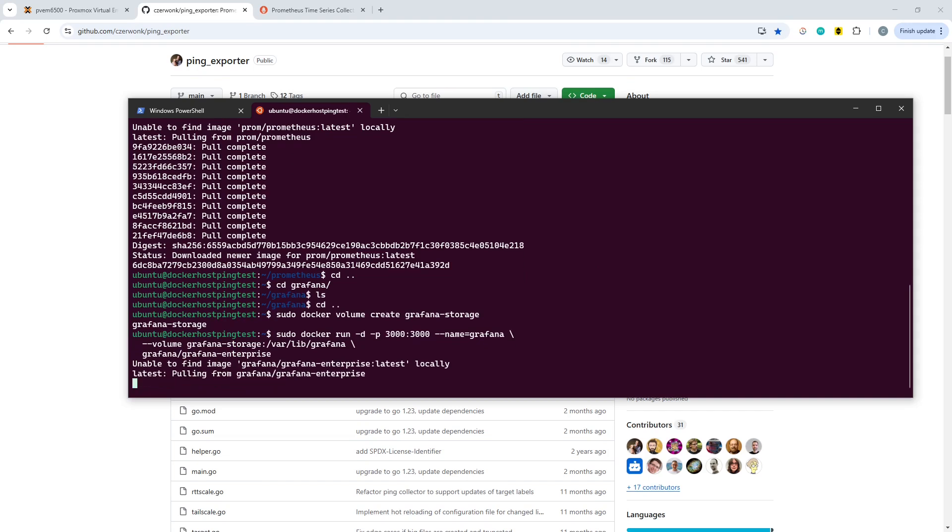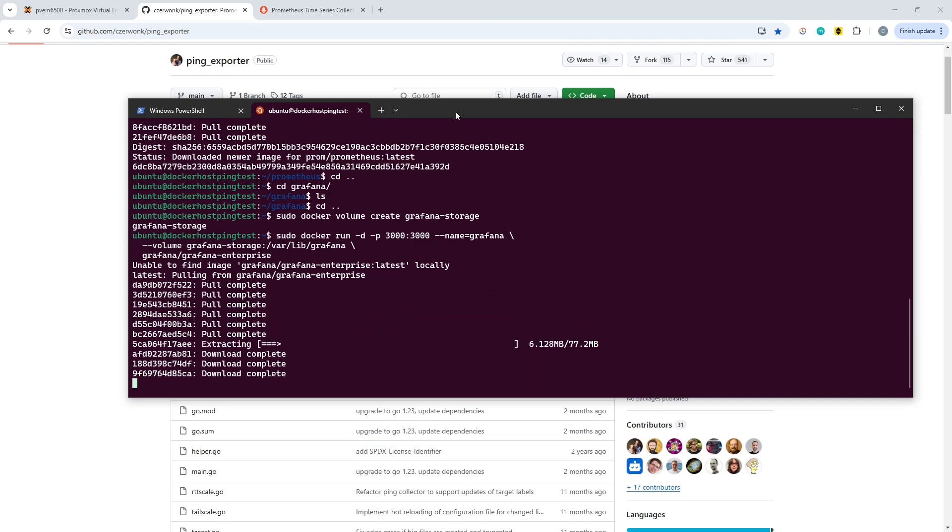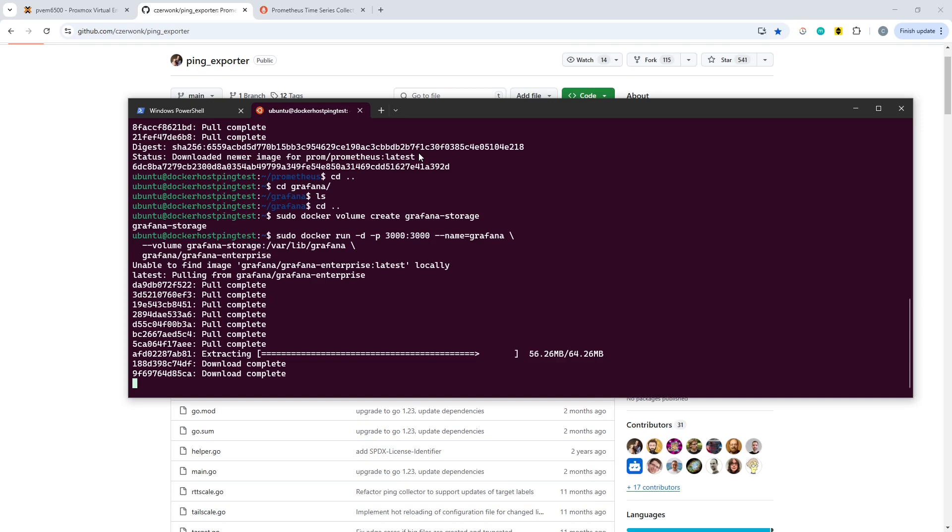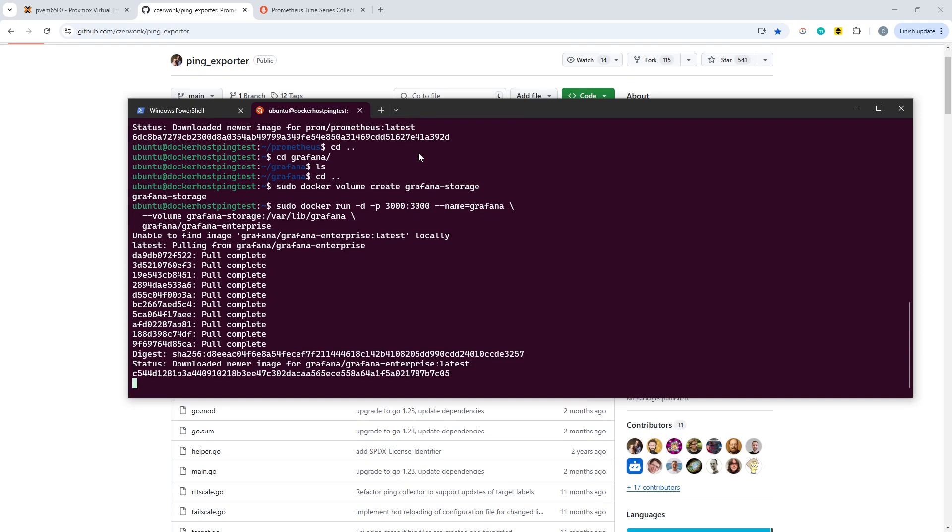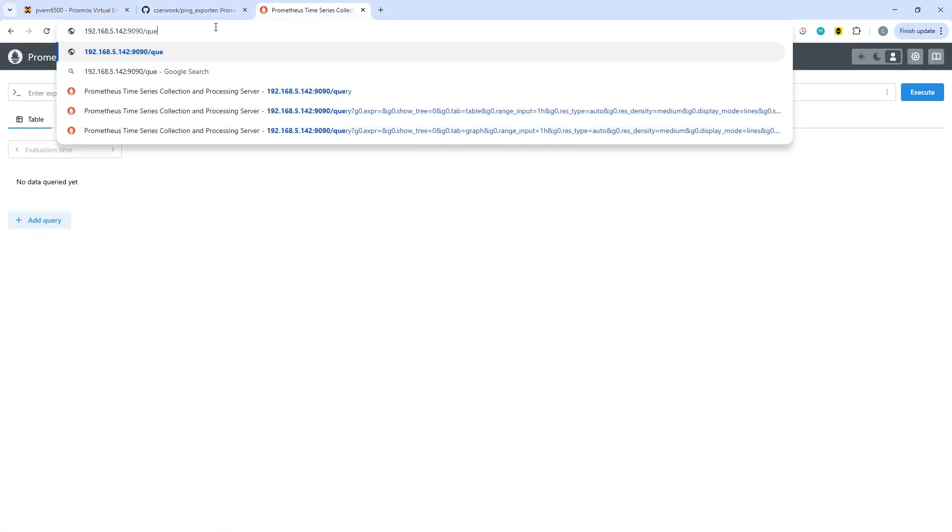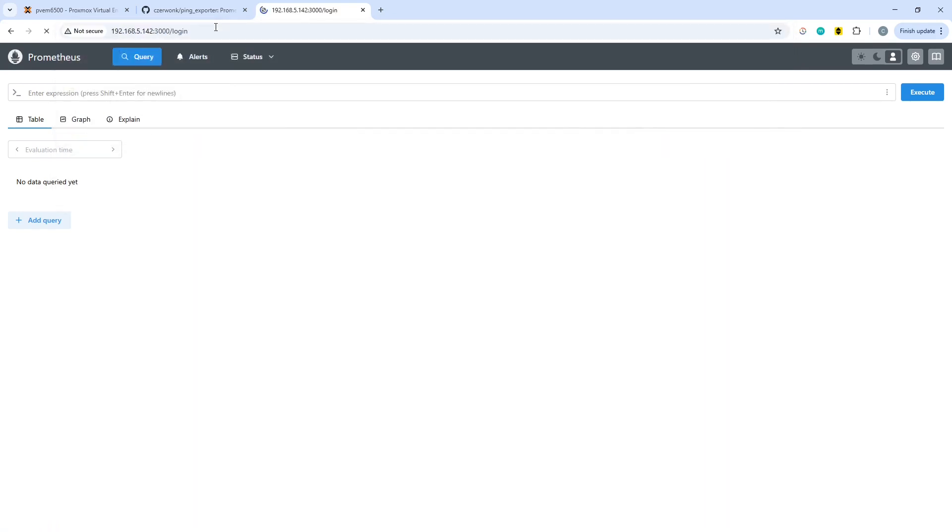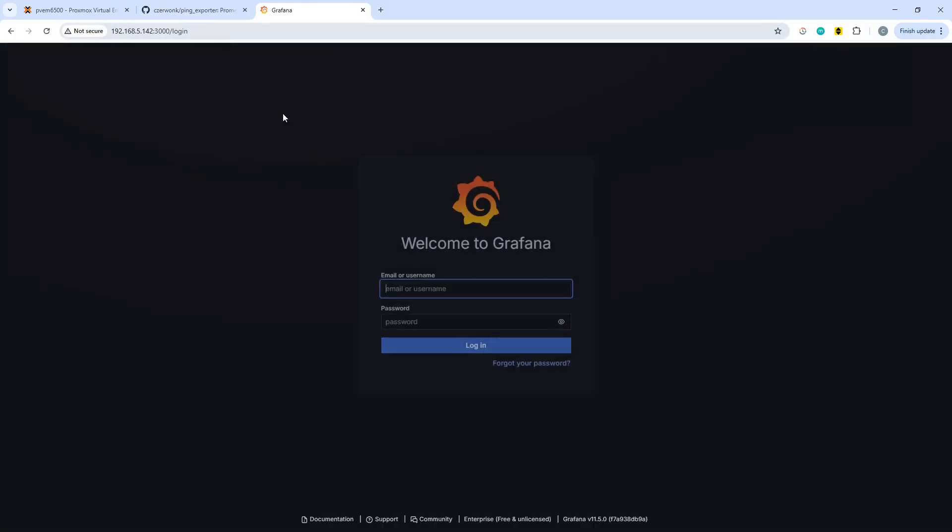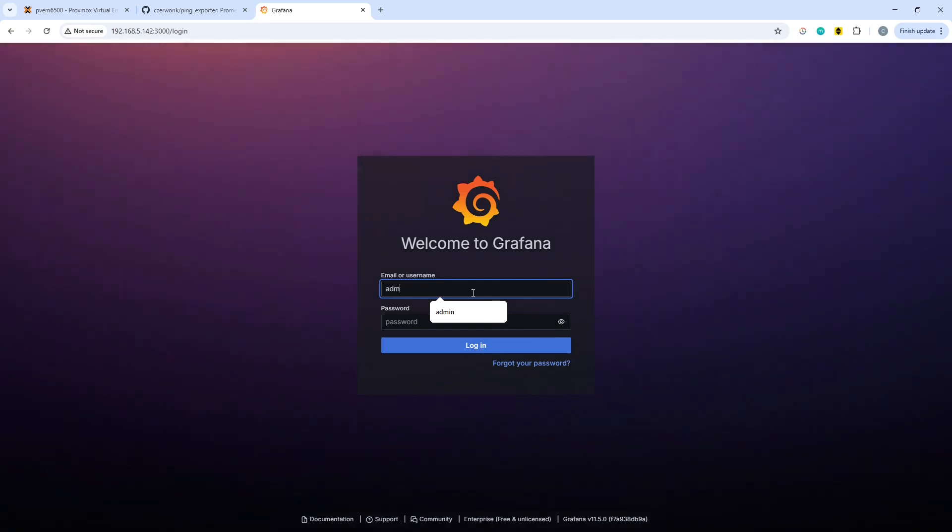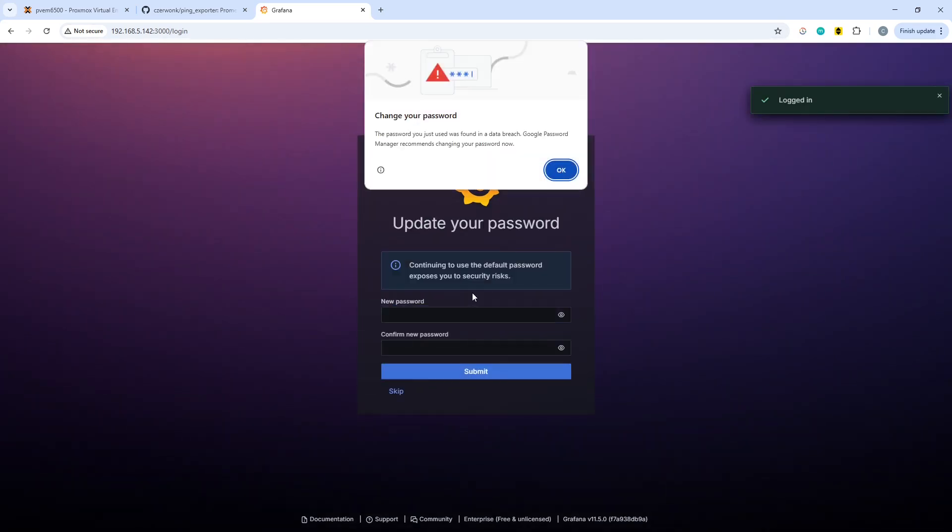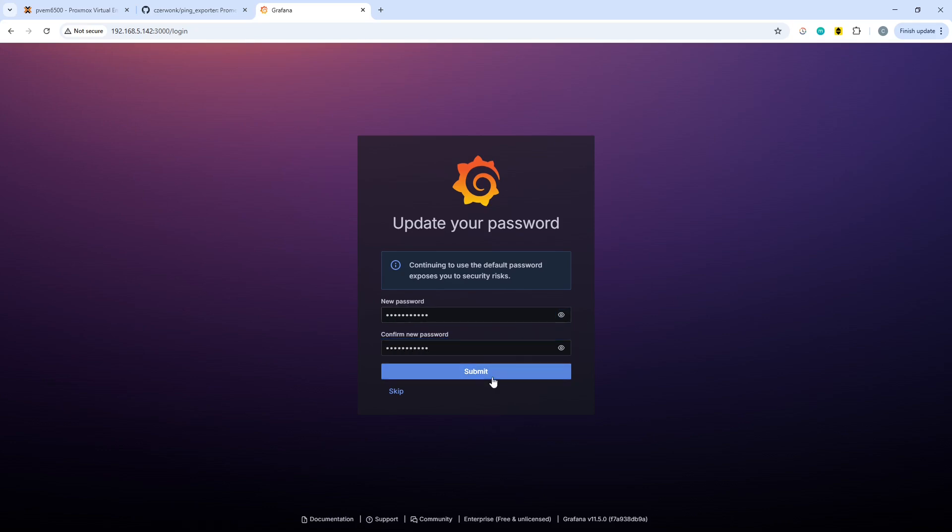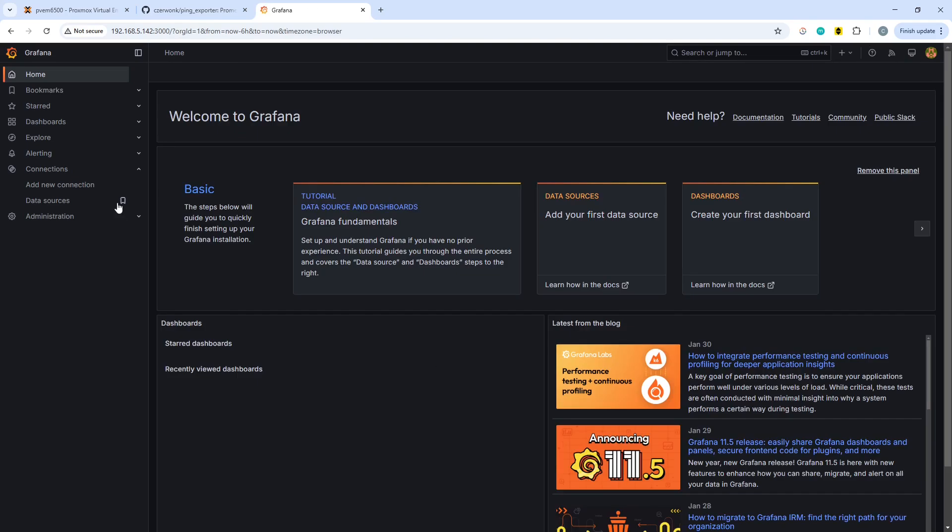That should pull down the Grafana image. This is bound on port 3000. We will need to connect on port 3000 this time. Now change the port number. For the first time logging in, it's admin and admin, and it will immediately tell you to change the password. And there we are, we are connected into Grafana.